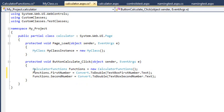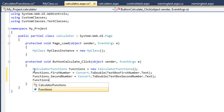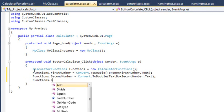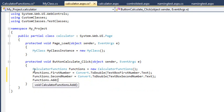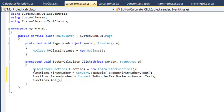Now add the following code on the next line of the event handler: functions.add. This calls the add method defined in the calculator functions class. It will add together the first number and second number properties and put the result into the result property.